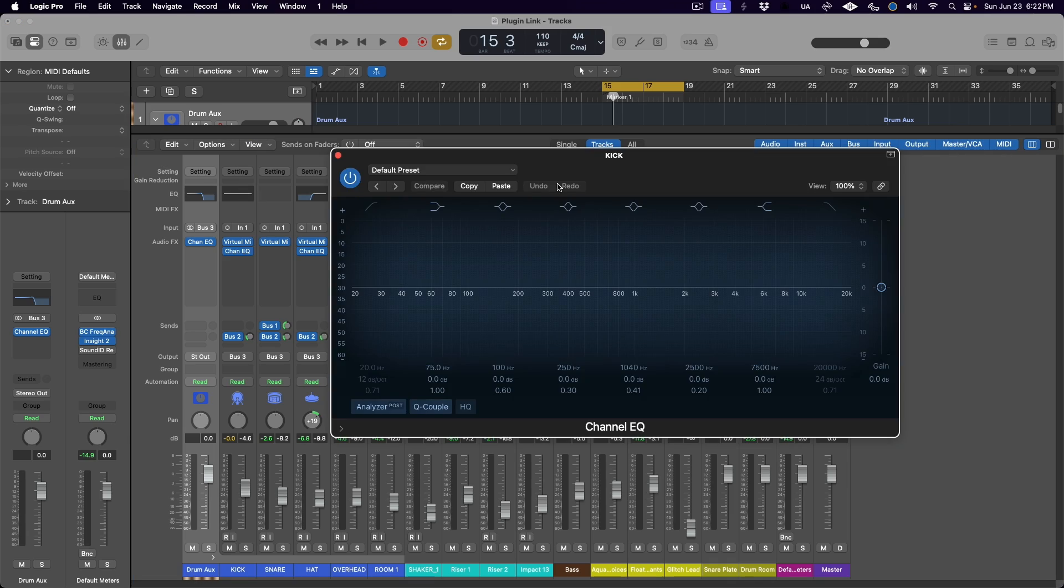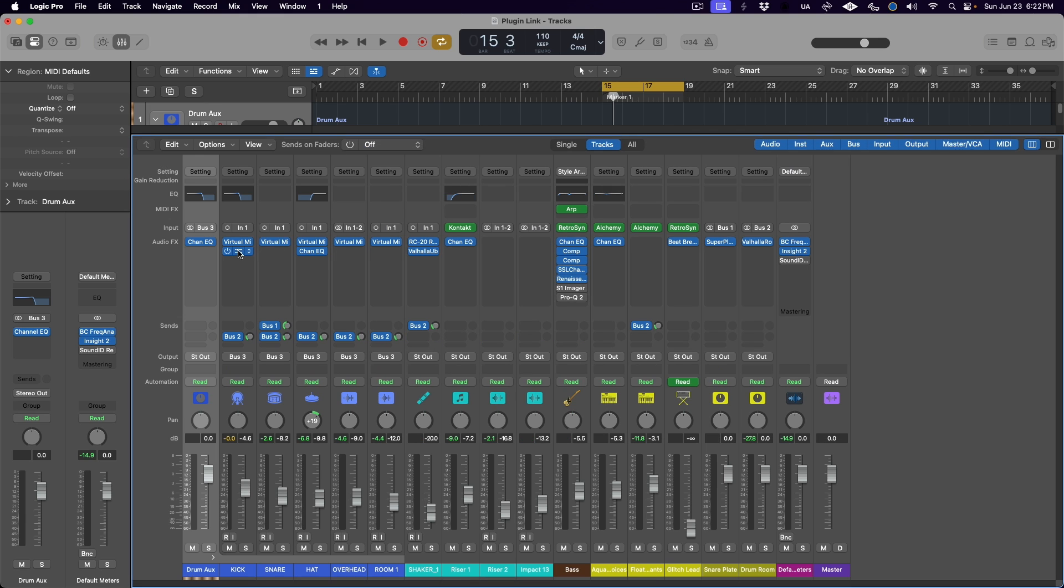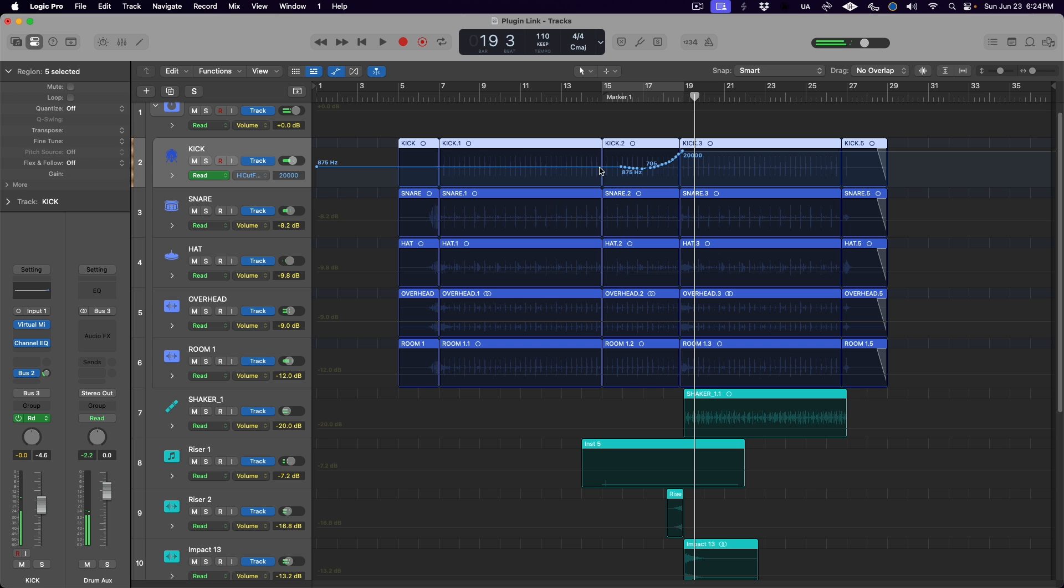We could put the EQ plugin on the kick drum track, set the filter, and then copy that setting over to the other drum mics. But that would just be a static filter effect. I want to automate some movement to this filter effect so we can rapidly unfilter during the fill at the end of the section to go along with those sweep effects.